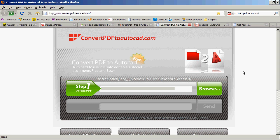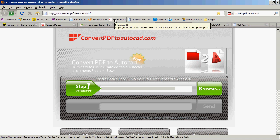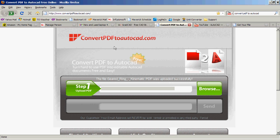This website that I came across called ConvertPDFtoAutoCAD enables us to take a specific file, upload it, and then you can instantly get an email with the converted file already done for you, without having to install any software or anything like that.